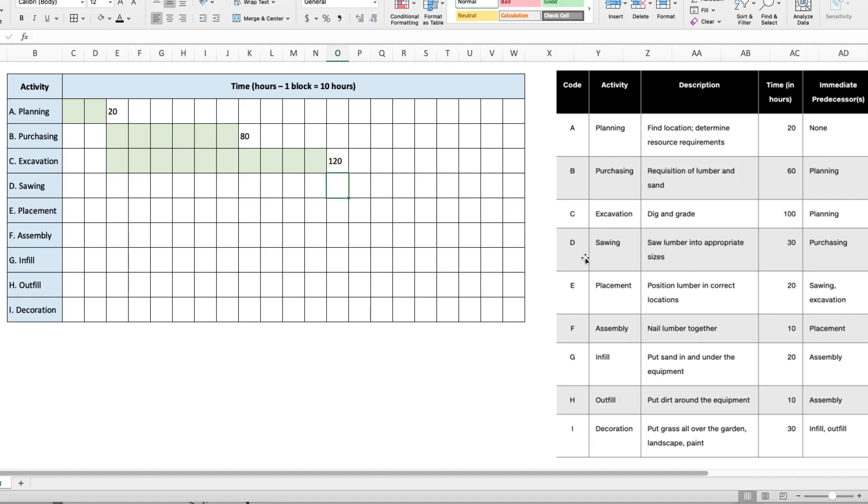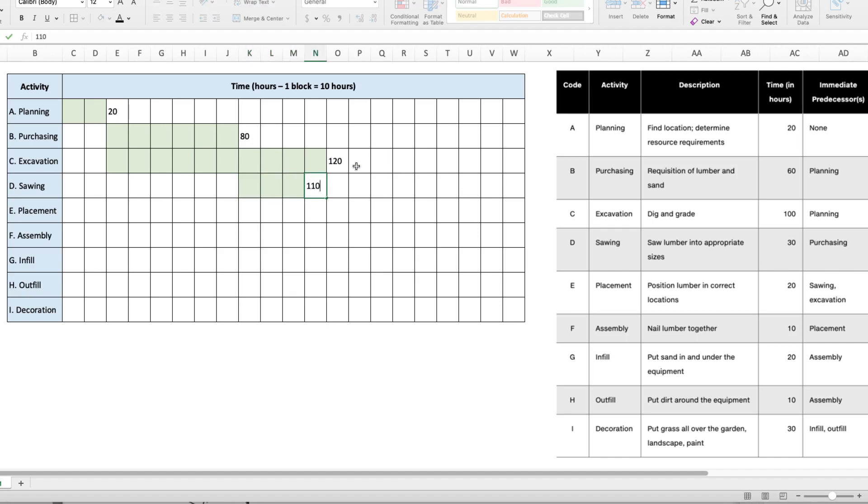The next activity is sawing, which happens after purchasing. So we'll start here at 80 hours and takes 30 hours to complete, so that's three blocks. That will put us at 110 hours.